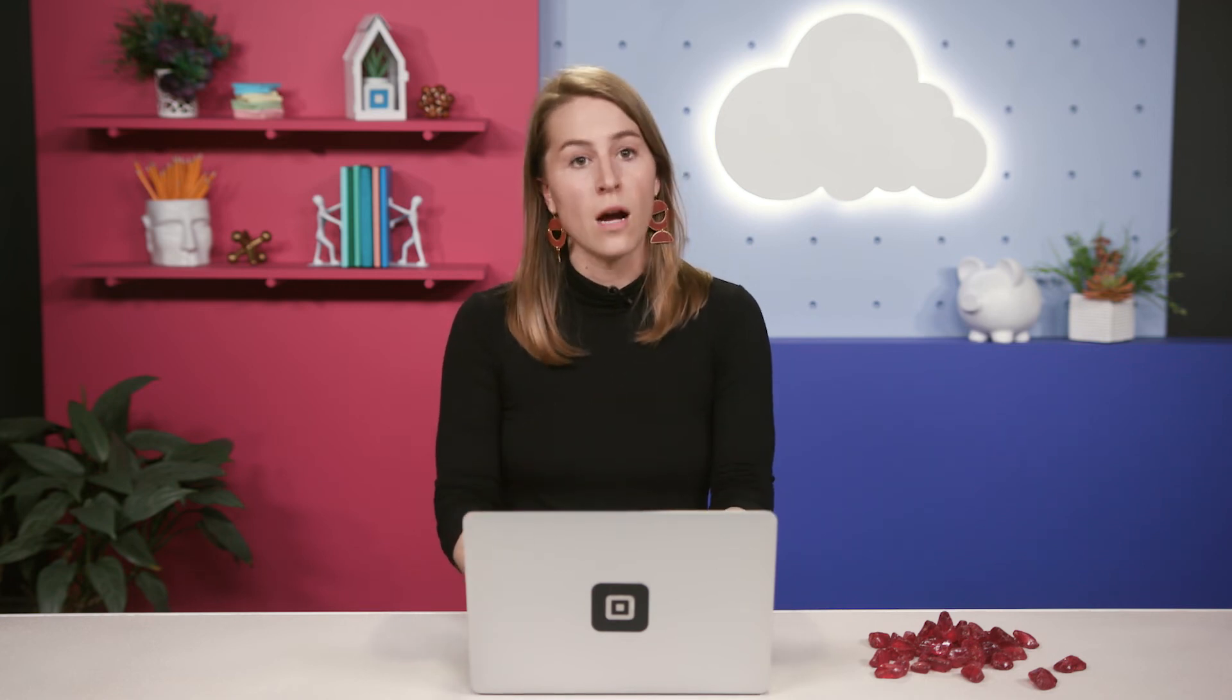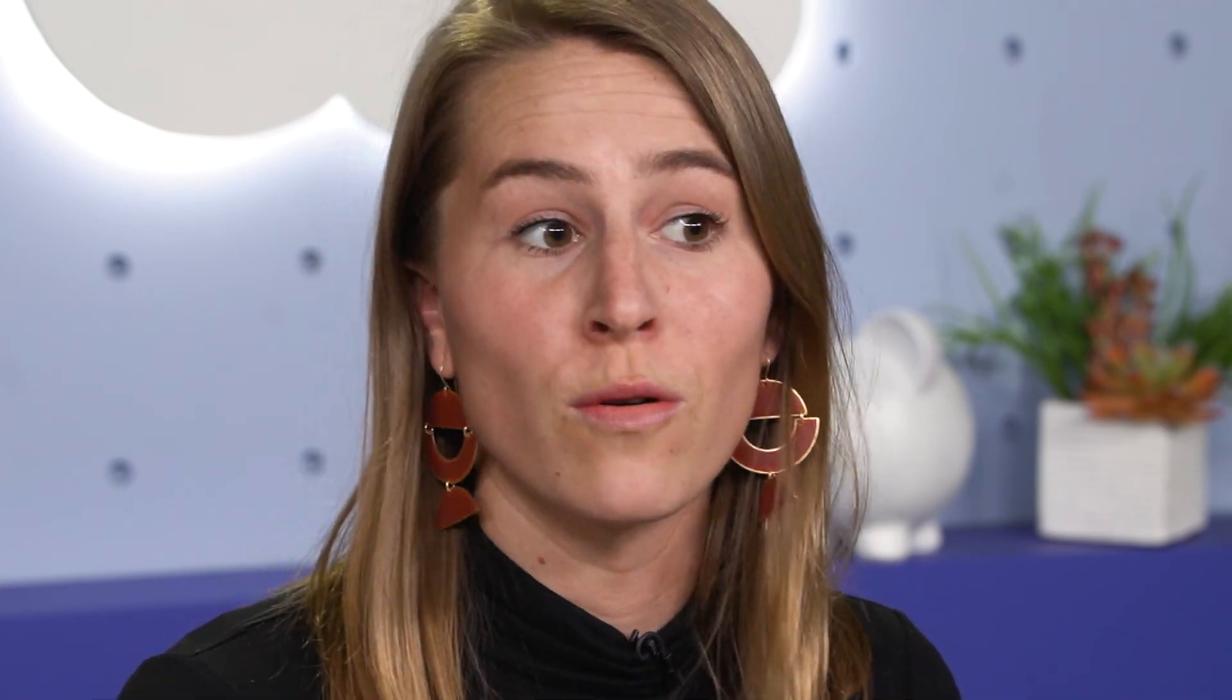Now, we've created a single route that accepts post requests. And in this route, we're passing the nonce to the charge method, which we've defined above, and we're going to return the JSON from the raw body. So there you have it. We took a nonce from the curl command slash payment form post request. And if this wasn't a sandbox example, you'd have a dollar in your account, which is pretty cool.